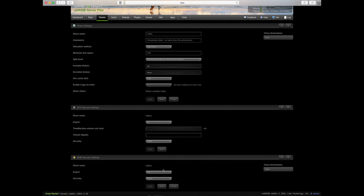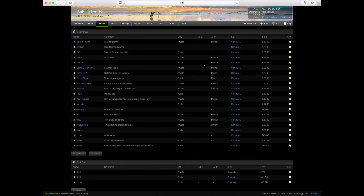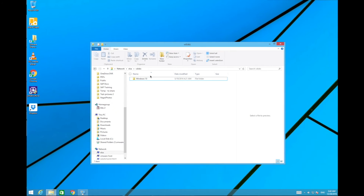Your allocation method and included disks settings don't really matter because you're not going to be on the array — as soon as you check 'use cache drive only' it goes on the cache disk, and if your cache drives are mirrored it'll be mirrored as well. In my case I've got a single cache disk. You should still back this up at some point since you're not getting the protections of the array. I set this as a public share, which is fine since the server is secured and you can't really log into the virtual disk directly. Now the trick is to move the file from vdisks to vdisks-c.